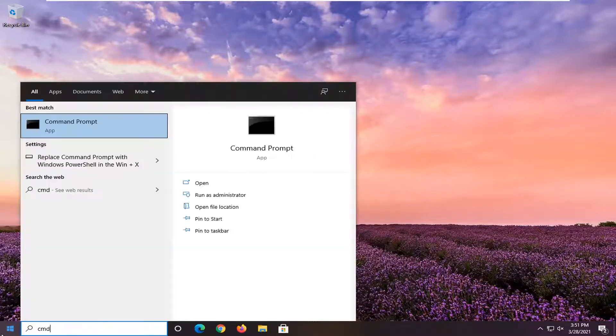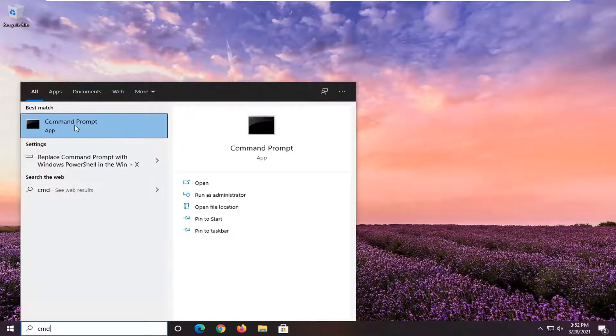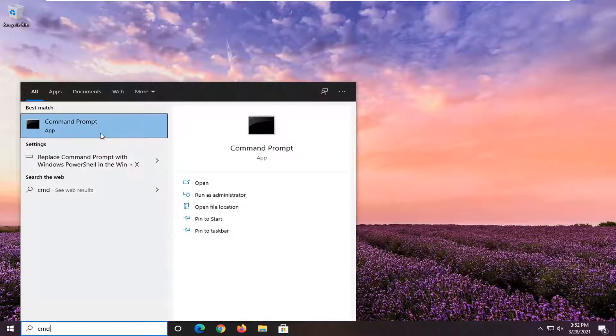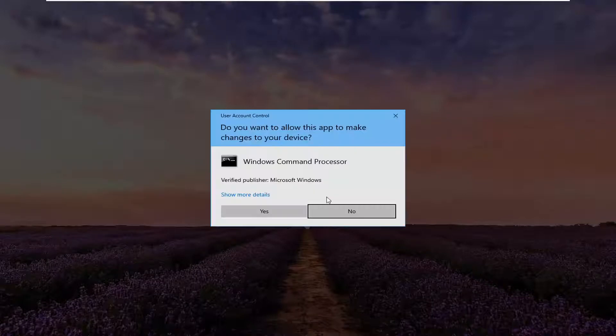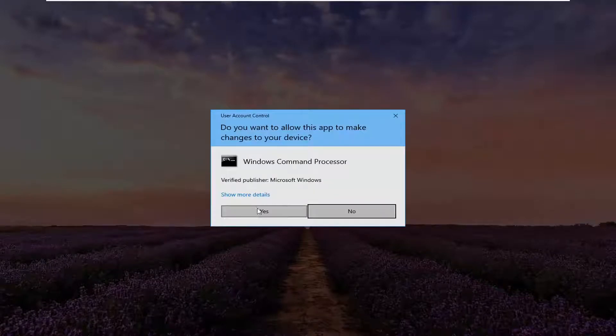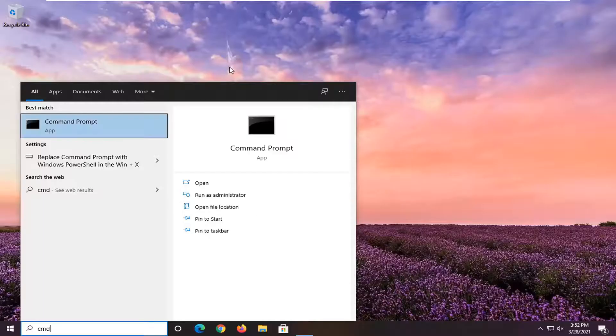Type in CMD. Best result should come back with command prompt. Go ahead and right click on that and select run as administrator. If you receive the user account control prompt, go ahead and select yes.